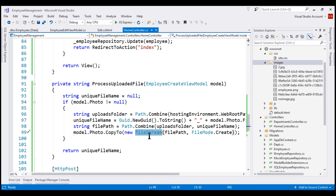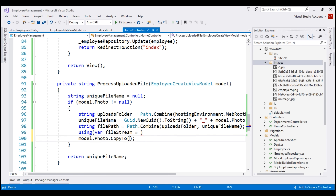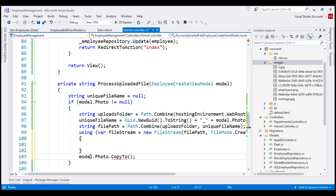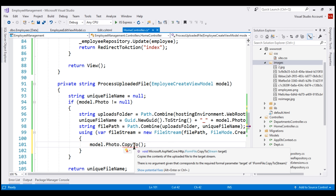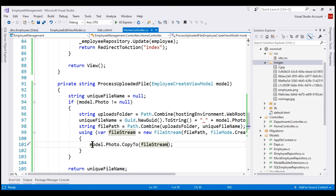To properly dispose this file stream, let's wrap it with a using statement. Create a variable named fileStream and assign the line that creates a new FileStream to it. Move the CopyTo line inside this using block — the CopyTo method requires the file stream to copy the image into the images folder. Since we've wrapped the file stream with a using block, as soon as this block completes execution, the file stream is properly disposed and we should not have this error anymore.